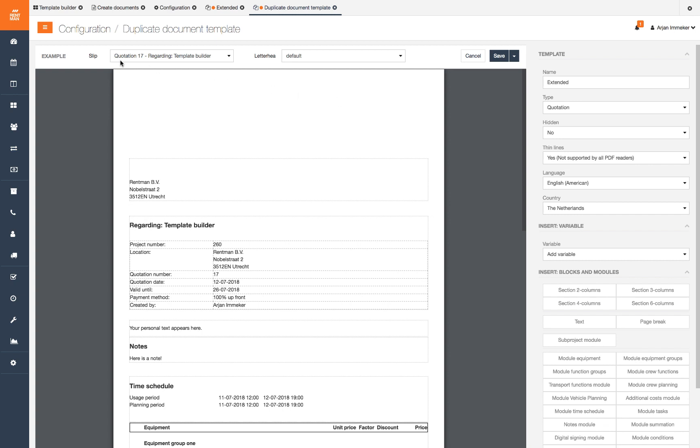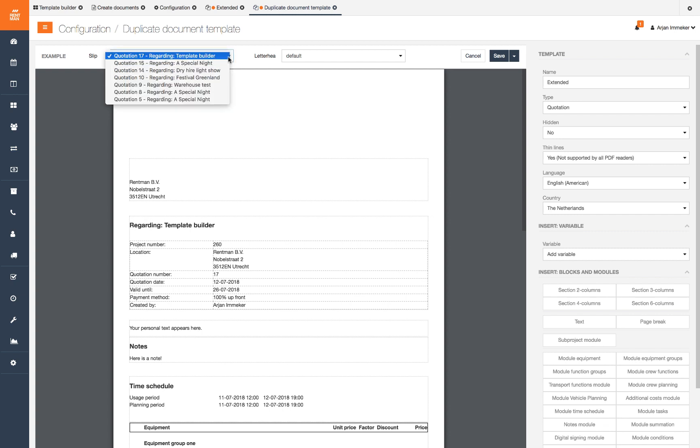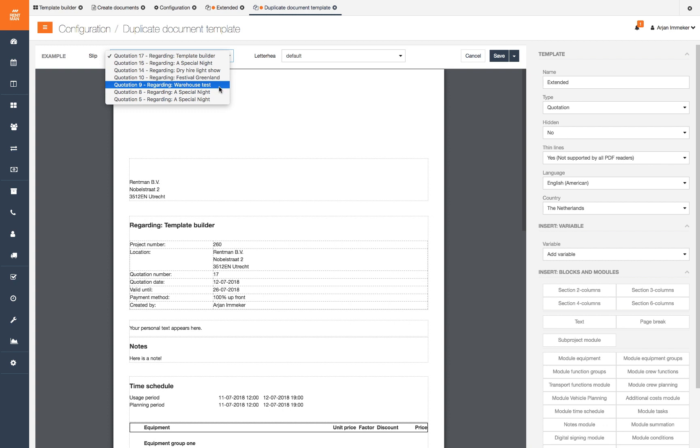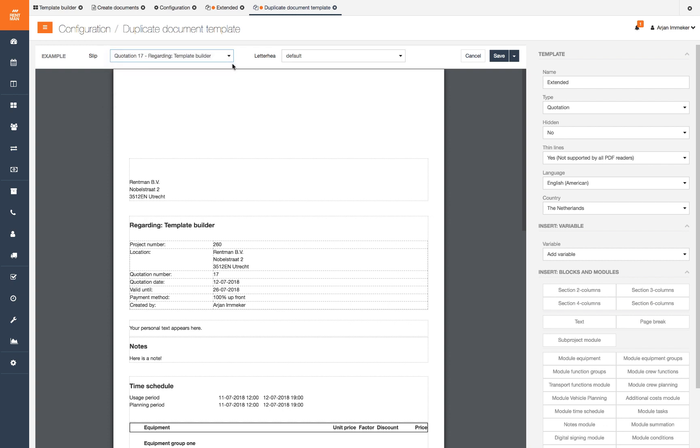The shown slip is based on a real example slip generated in our database. If nothing is shown here, make sure to generate a slip in a project first. If you have a good recent example slip you can select it from the drop down menu. Note, you have to create a slip of the same type to have an example. Just having a project without a slip will not show an example.